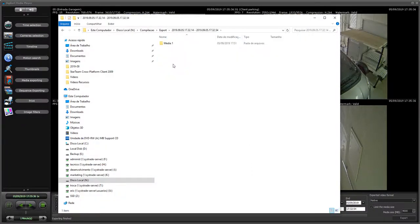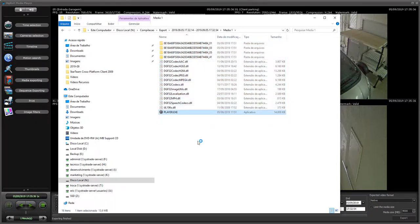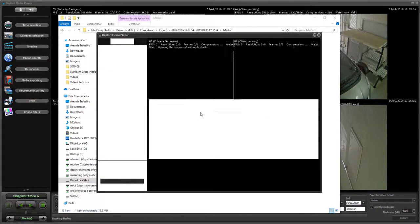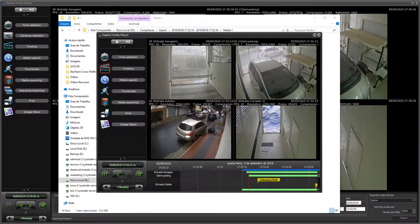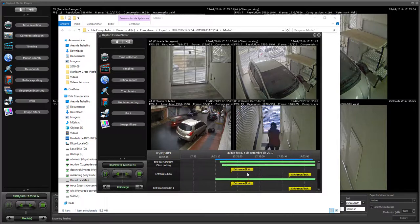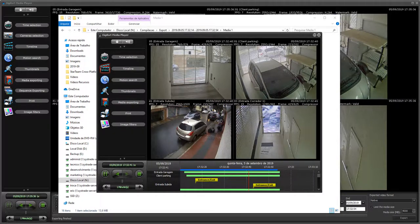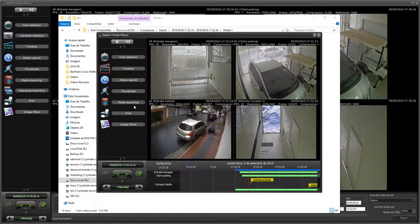Here we have the exported media. You have the player, all the information that you provided during exporting, and you have the footage including the bookmarks.